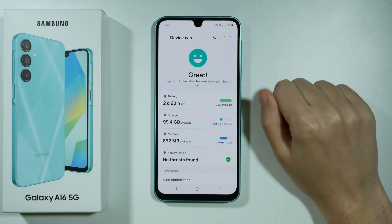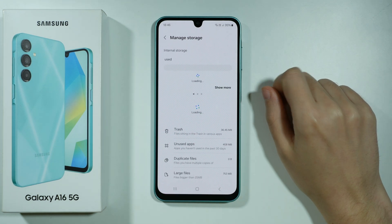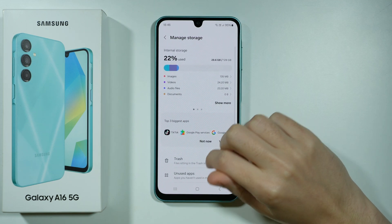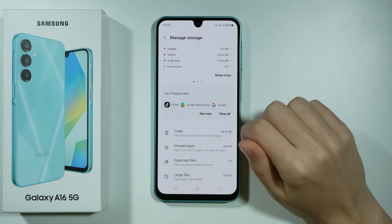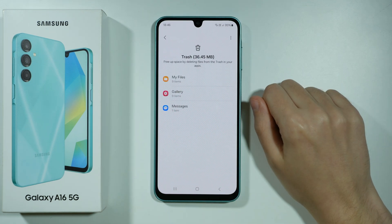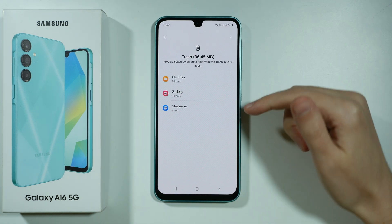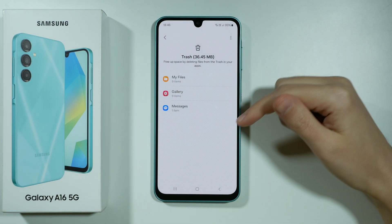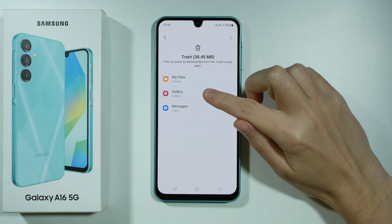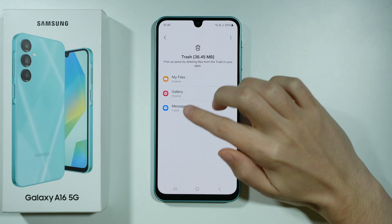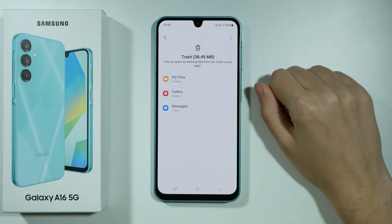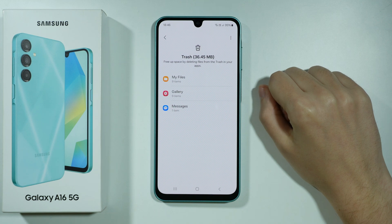Then open Storage, and over here you should be able to find Trash. You might need to scroll down a little bit in order to find it. Once you are here, you will find different apps that have trash, and in those apps you should also find the number of items that are in the trash.